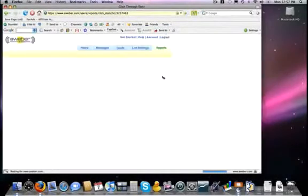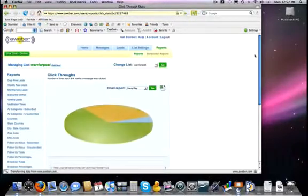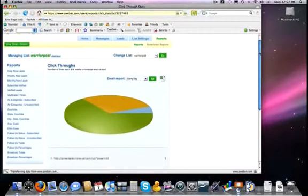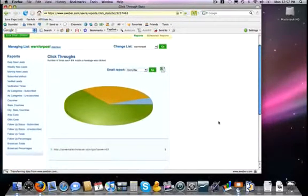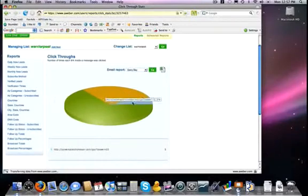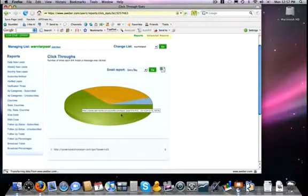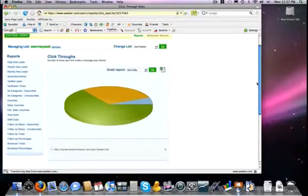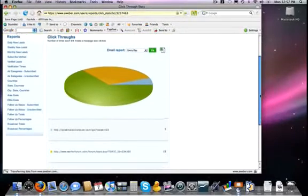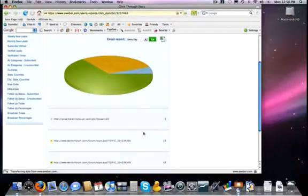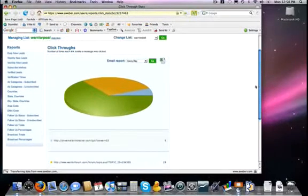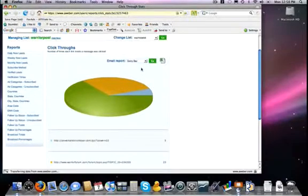it will take me to the reports section of AWeber, and it will show me a very nice bar graph here. In this case I have three different links inside of this email. It will also show me the URL that I typed in, as well as how many clicks that it has received, or you can even have that information emailed to you if you wish.